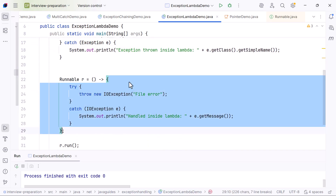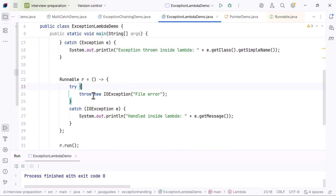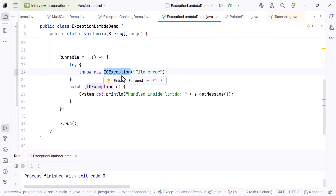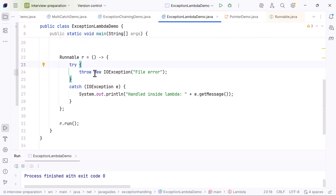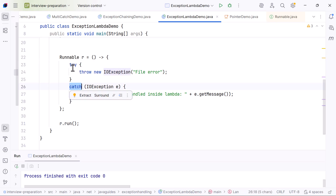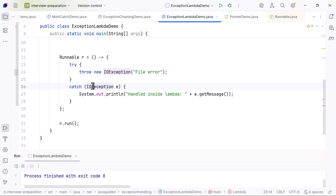Inside the Runnable lambda, we try to throw an IOException. Since IOException is a checked exception and Runnable's run method does not declare any exceptions, we must handle it inside the lambda. The try-catch inside the lambda catches the IOException and prints the message.